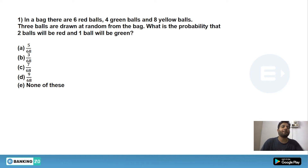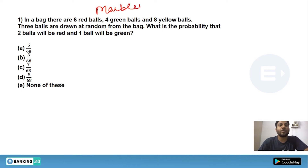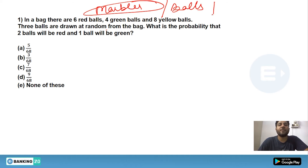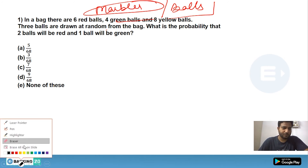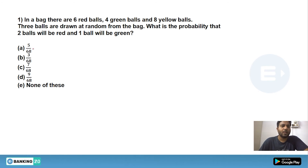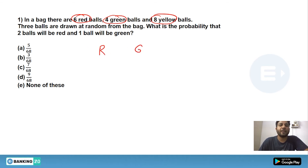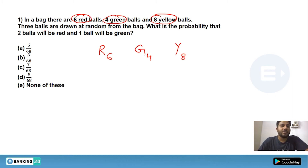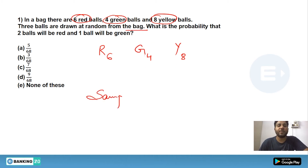Now let's move to probability. In any question, bags with colored marbles or balls are the most common type in banking examinations. In a bag there are six red balls, four green balls, and eight yellow balls — 18 balls total. Three balls are drawn at random from the bag, so the sample space becomes 18C3.